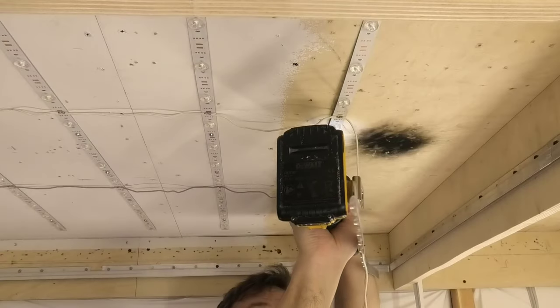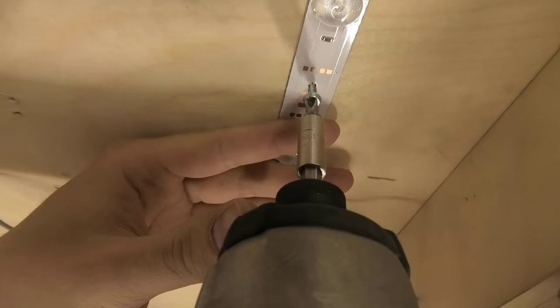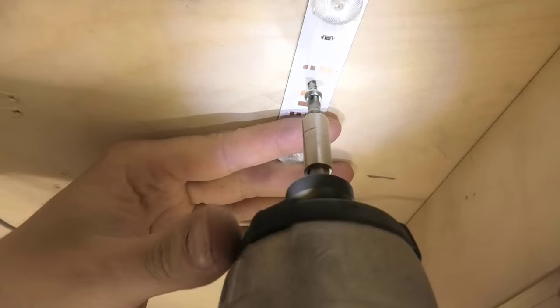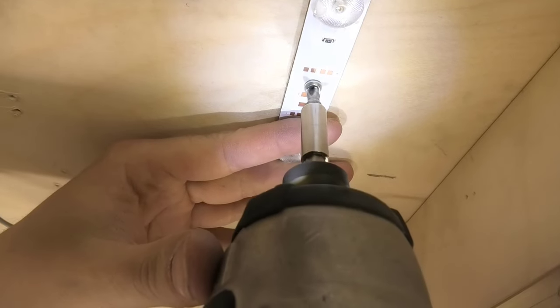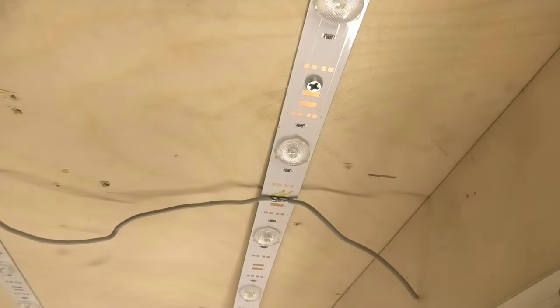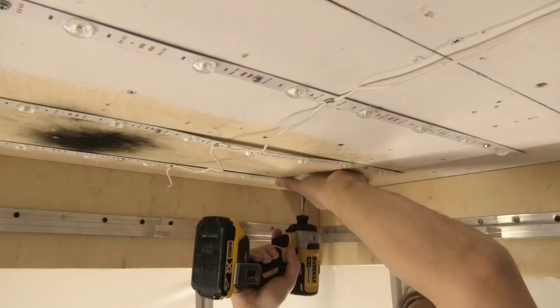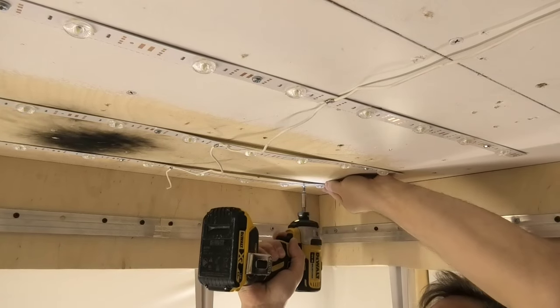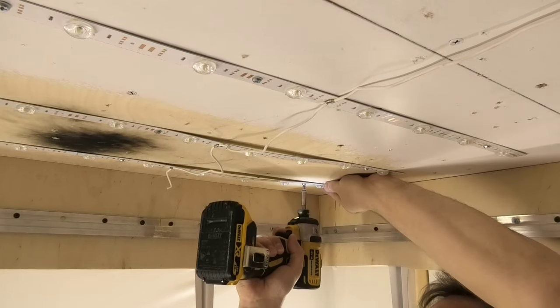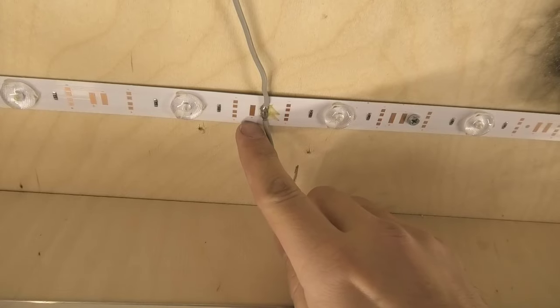Diodes are located on aluminum strips, this gives good cooling. We fix the LED strips to the base of the ceiling. It is desirable to paint the base of the ceiling white, so there will be more light.